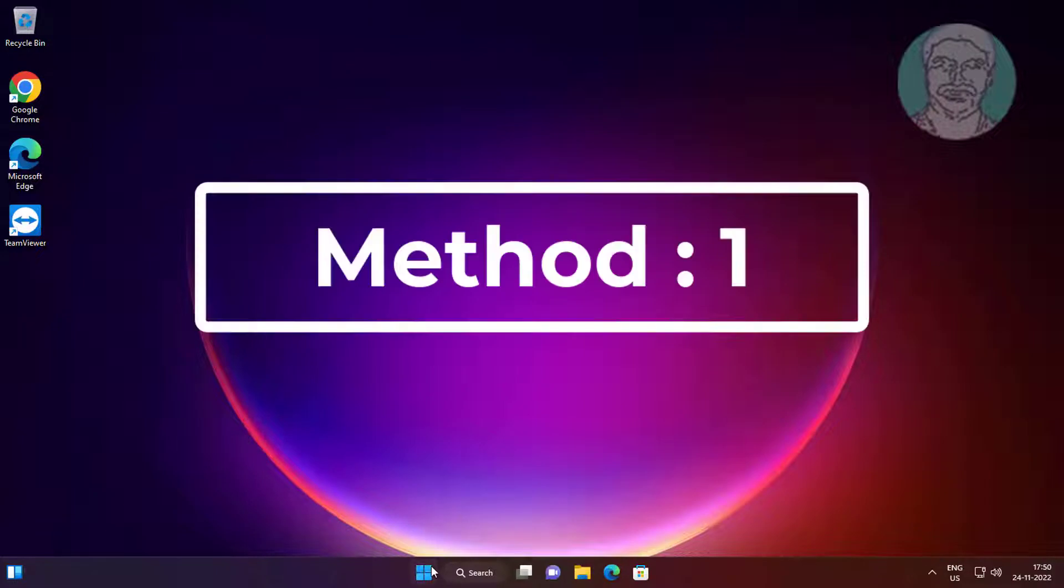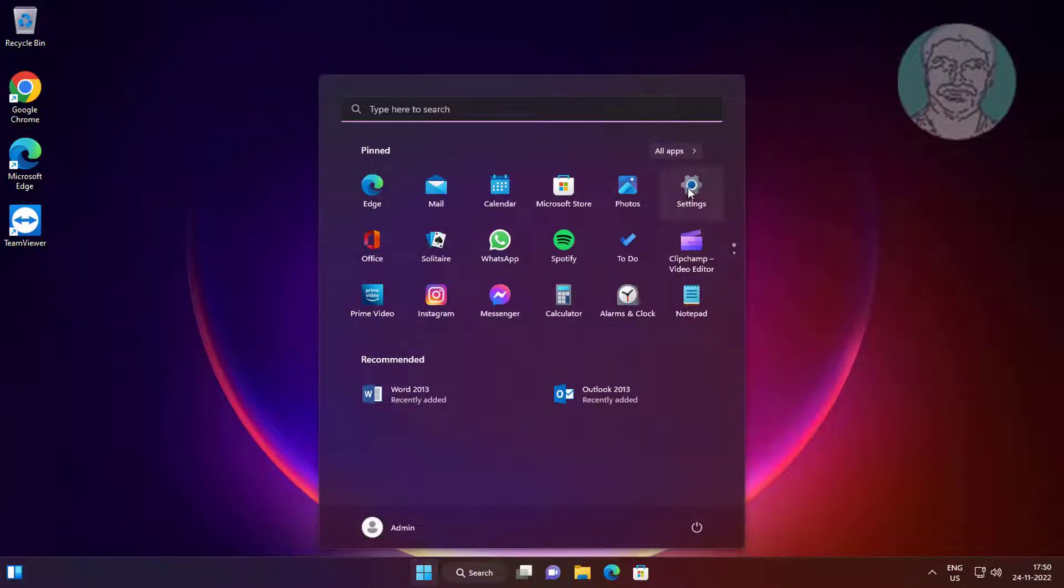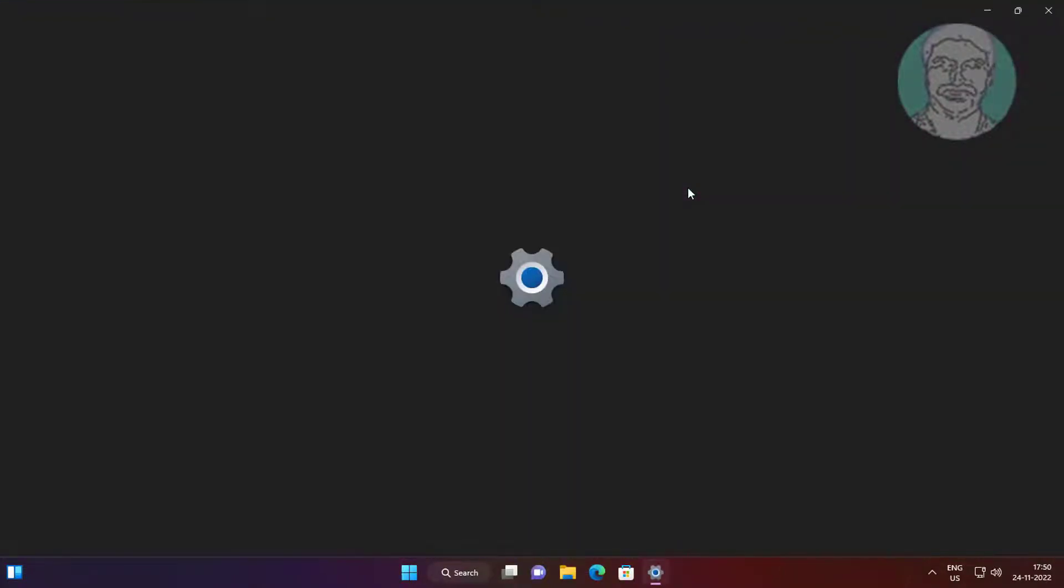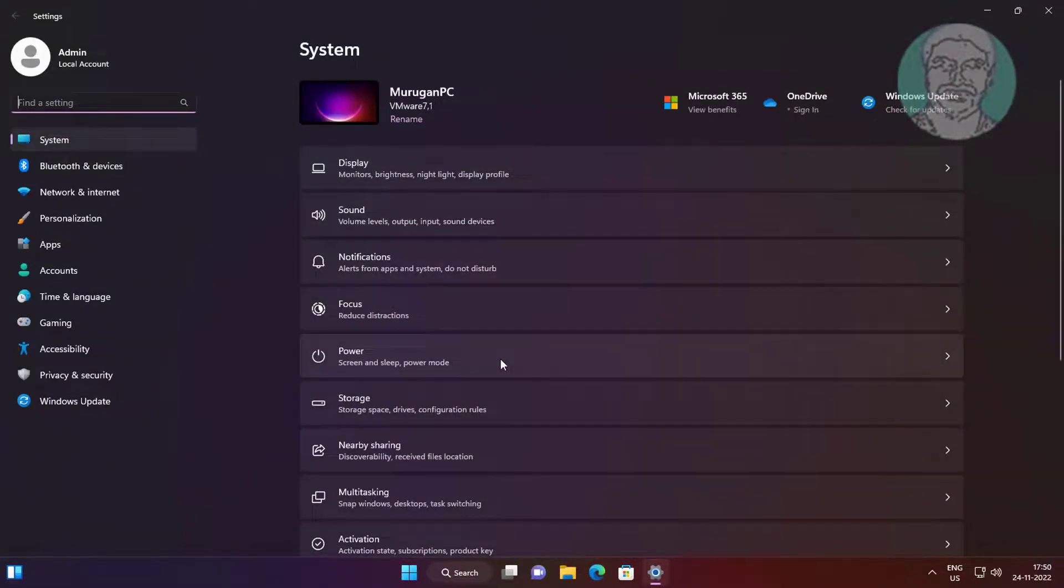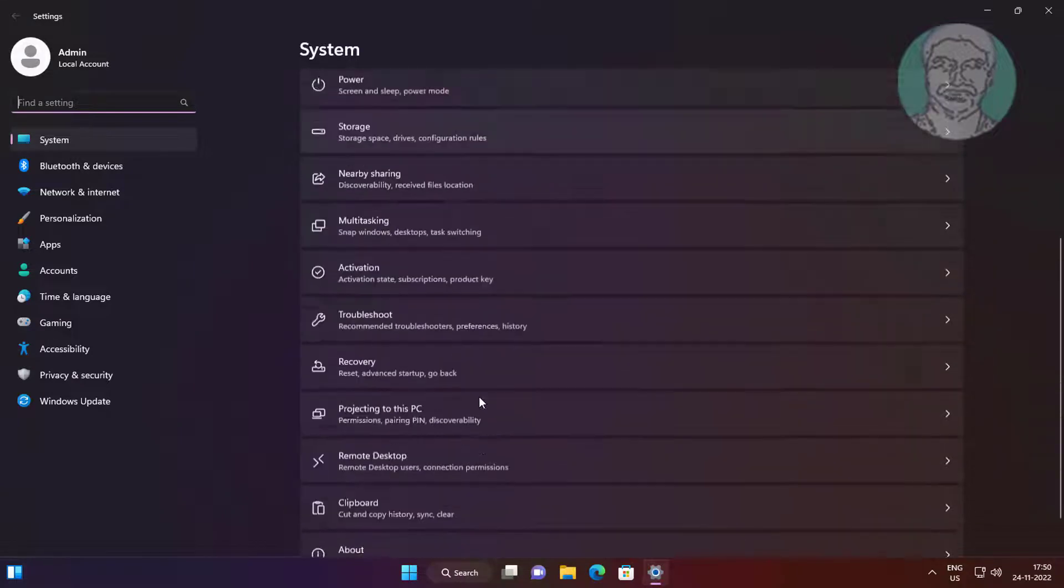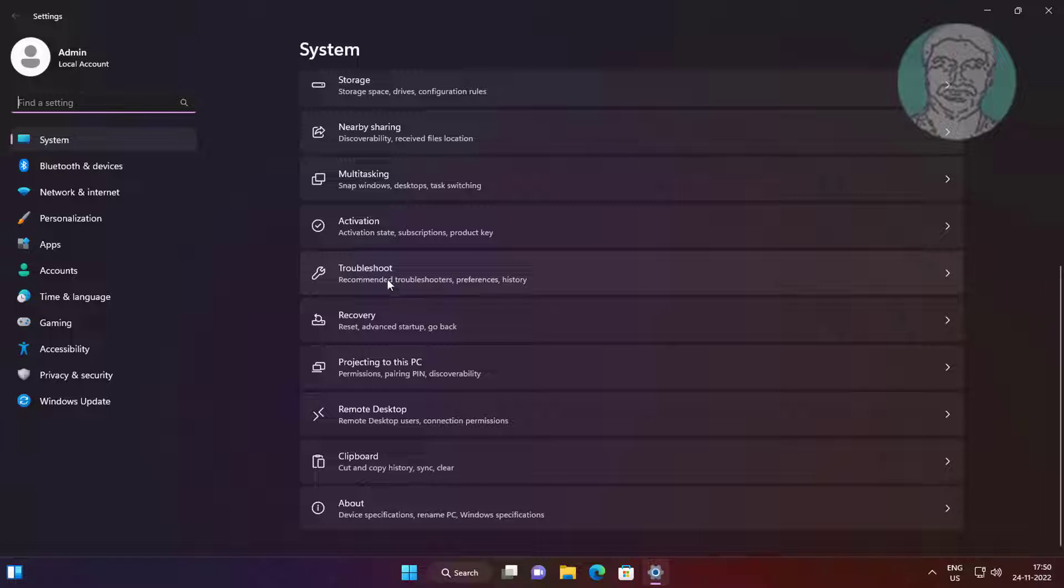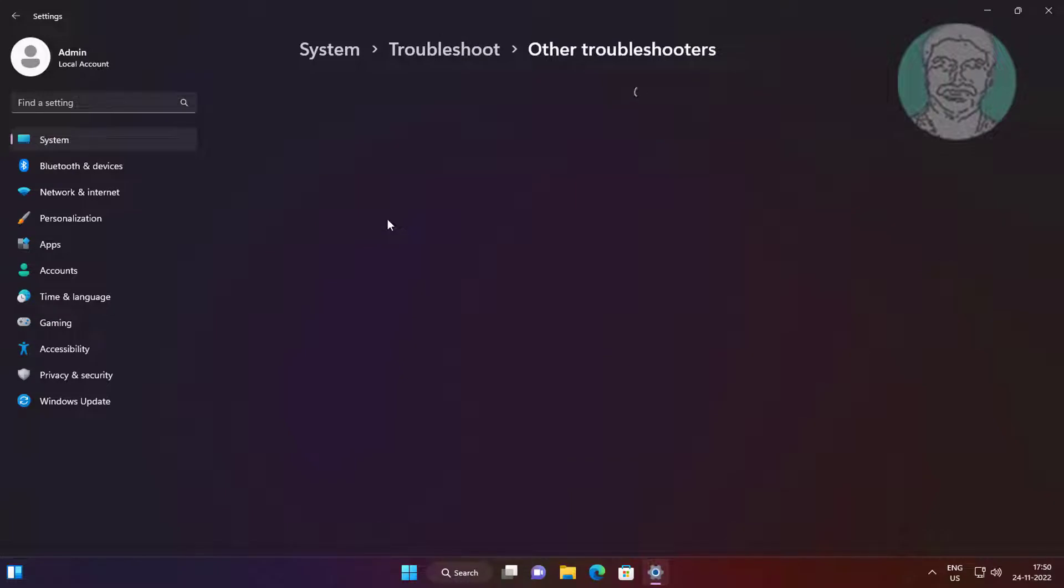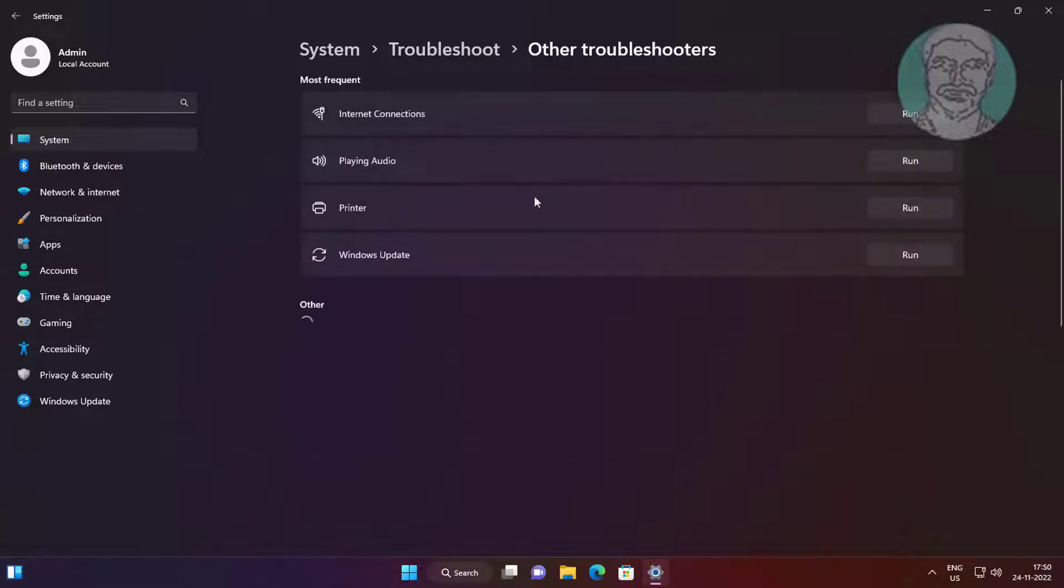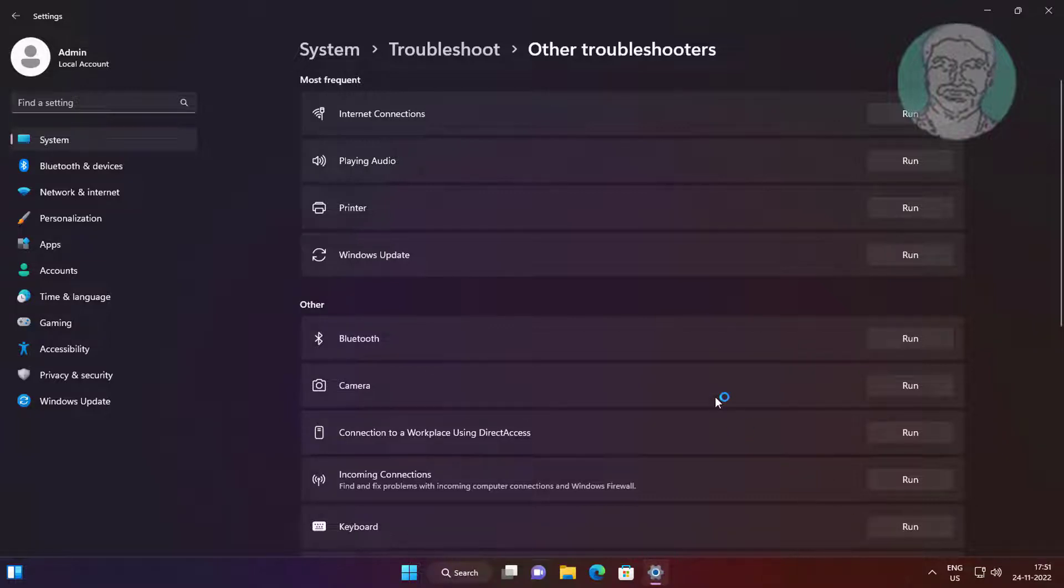First method: click Start, Settings, click Troubleshoot, click Other Troubleshooters. Click Run under Keyboard.